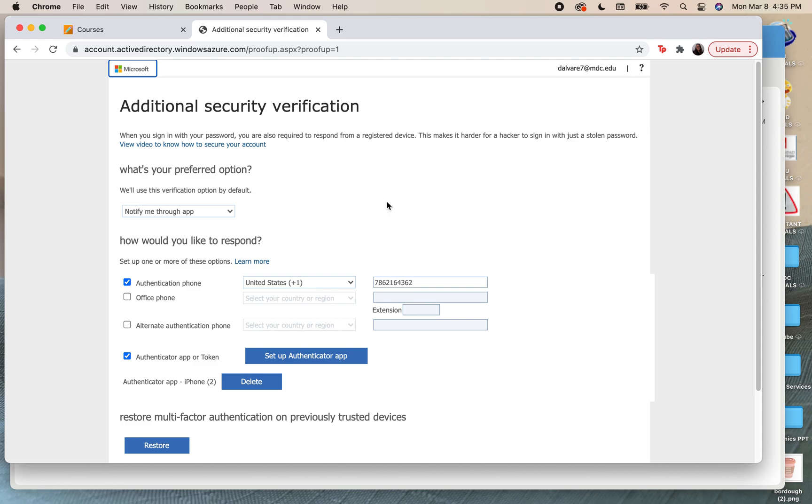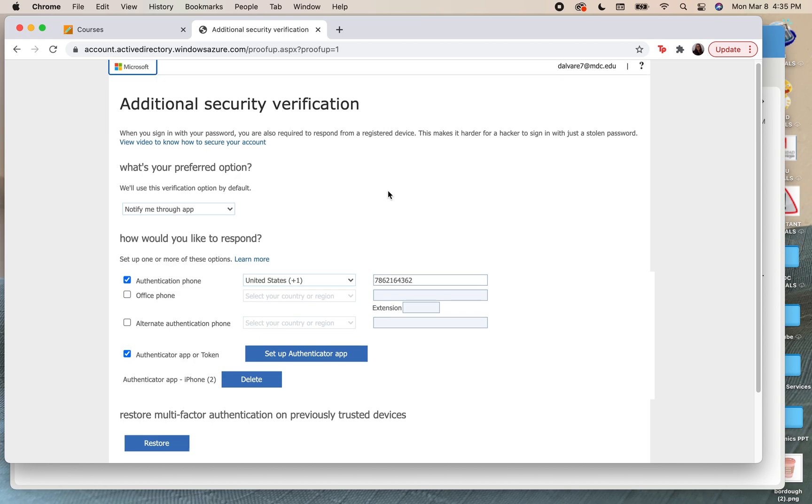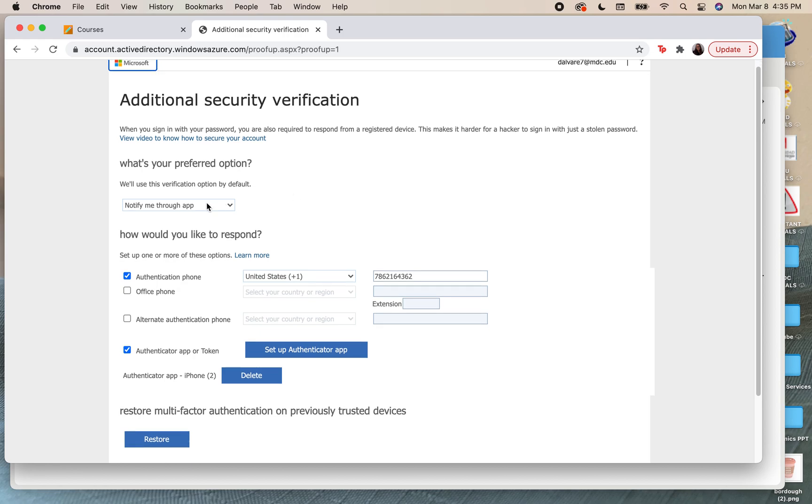This will be the next page that will bring you to authentication through two different means. You're going to want to be notified through the app because you're going to be downloading the app on your phone just like if you had the Duo app previously.